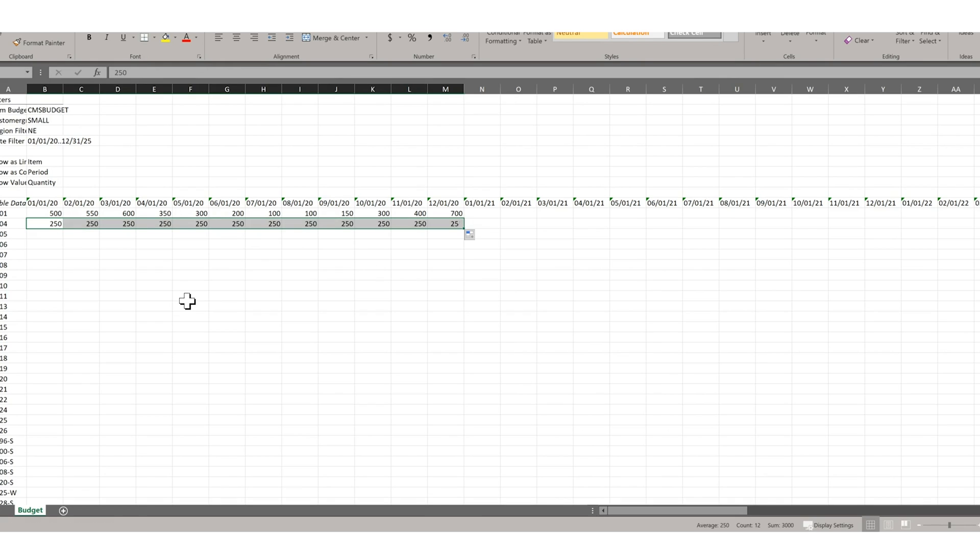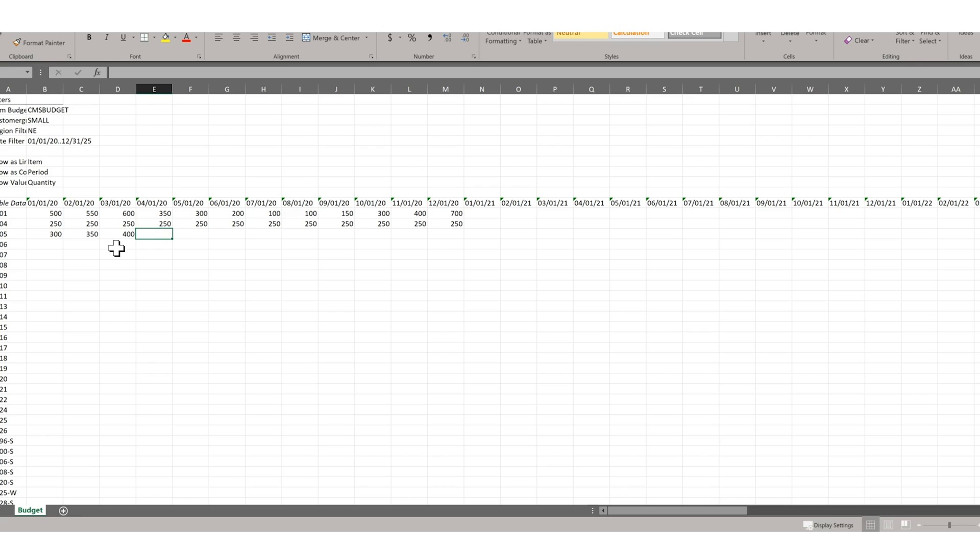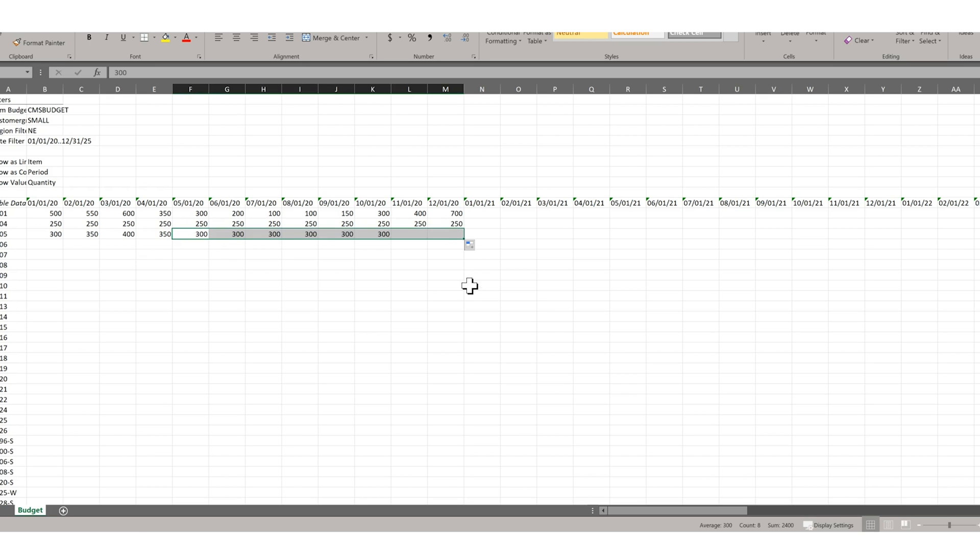And this one is going to be 300, 350, 400. It's going to follow the same path as the other ones, 350, 300, 300, etc. And then 300 going out. So now what I want to do is bring this back into the system.